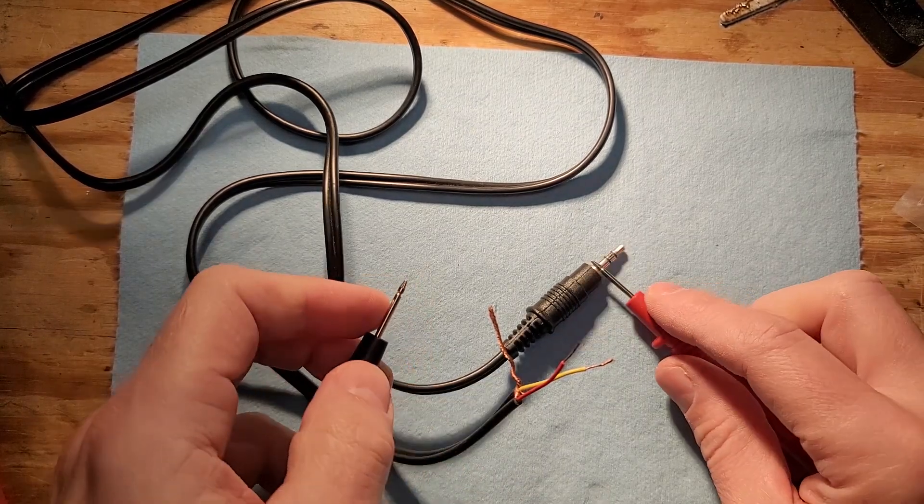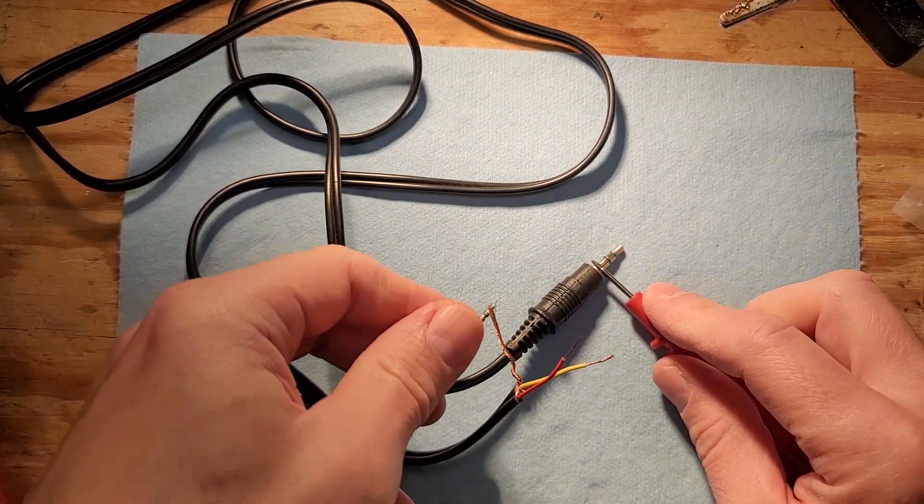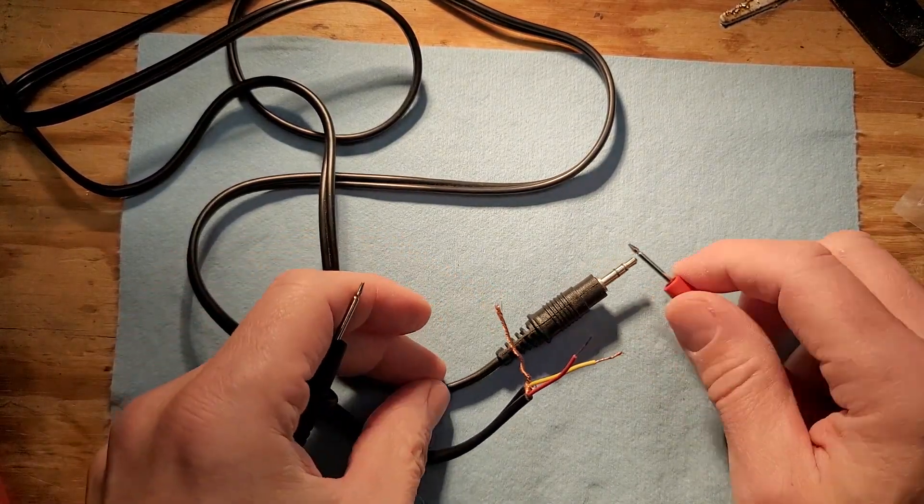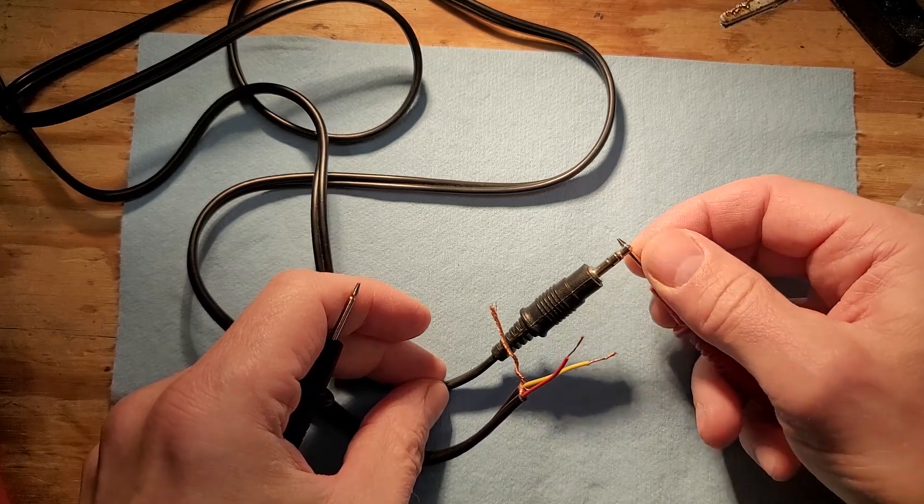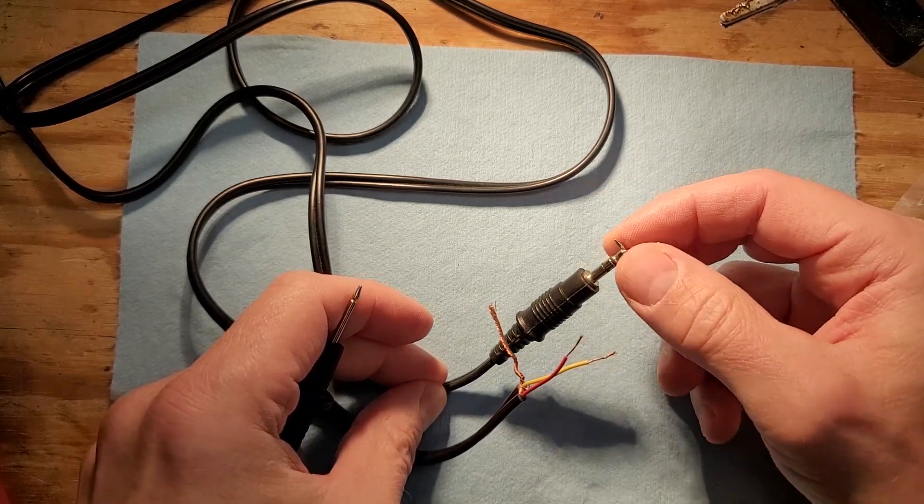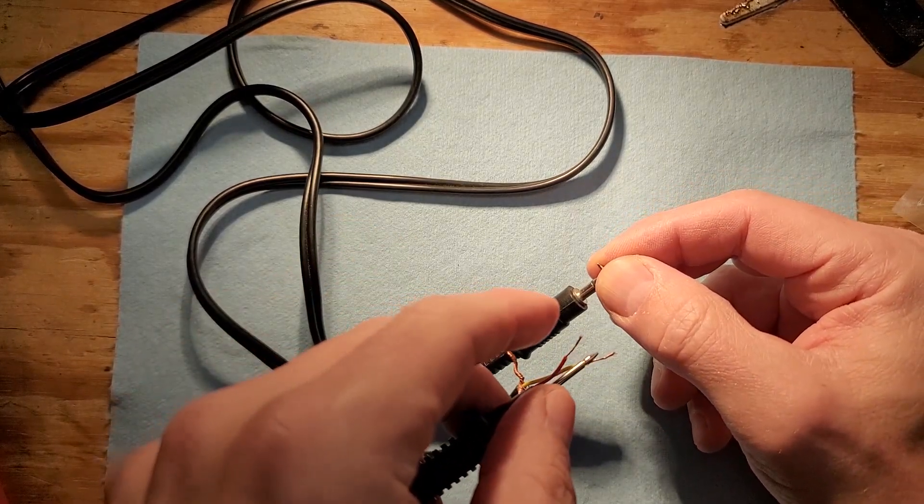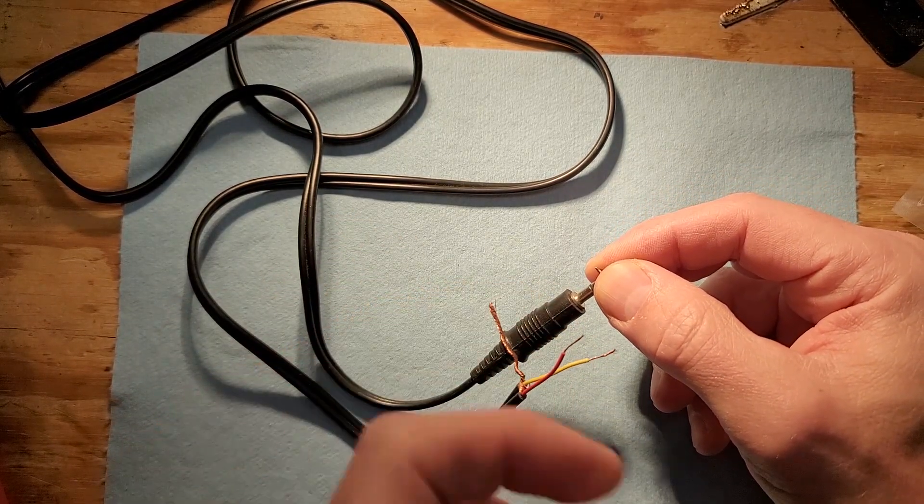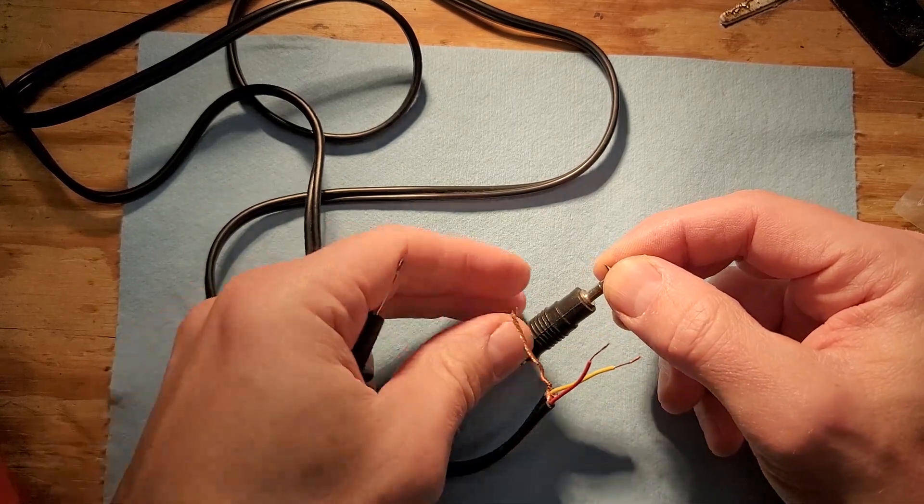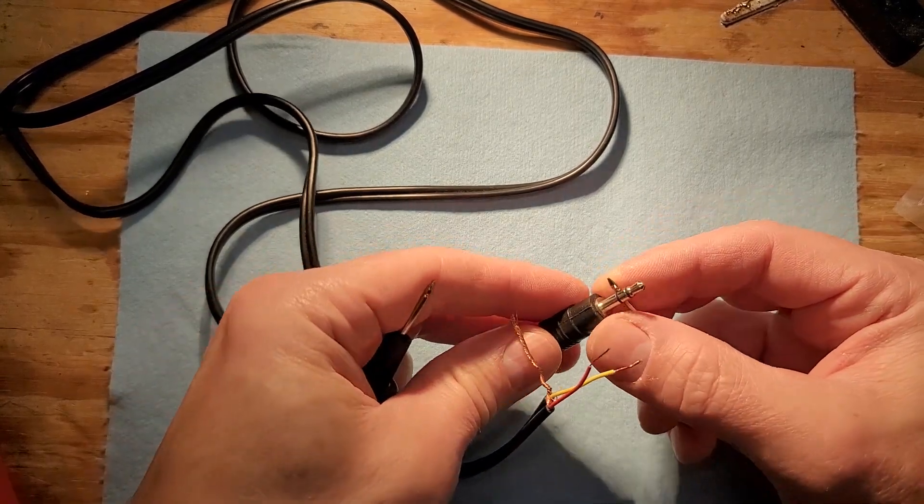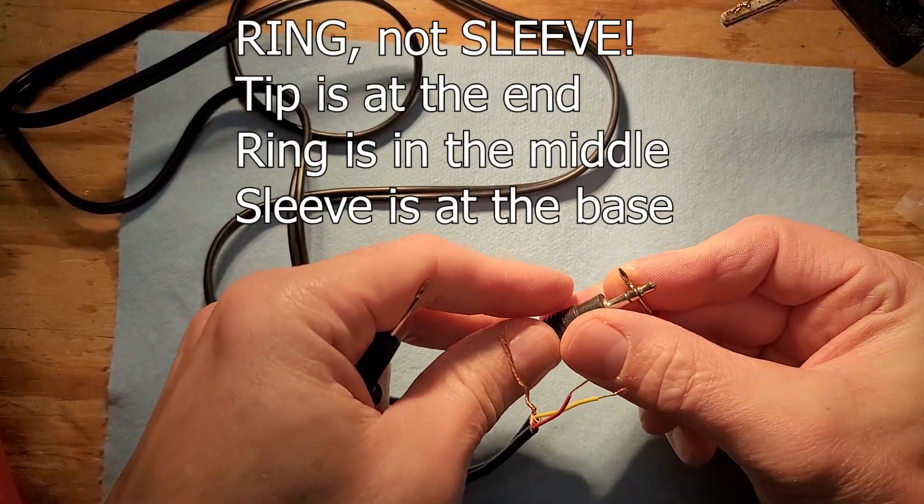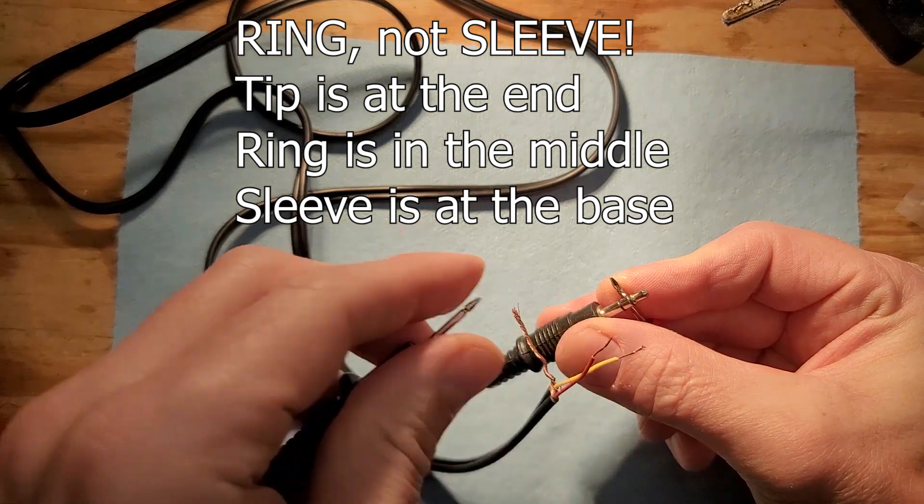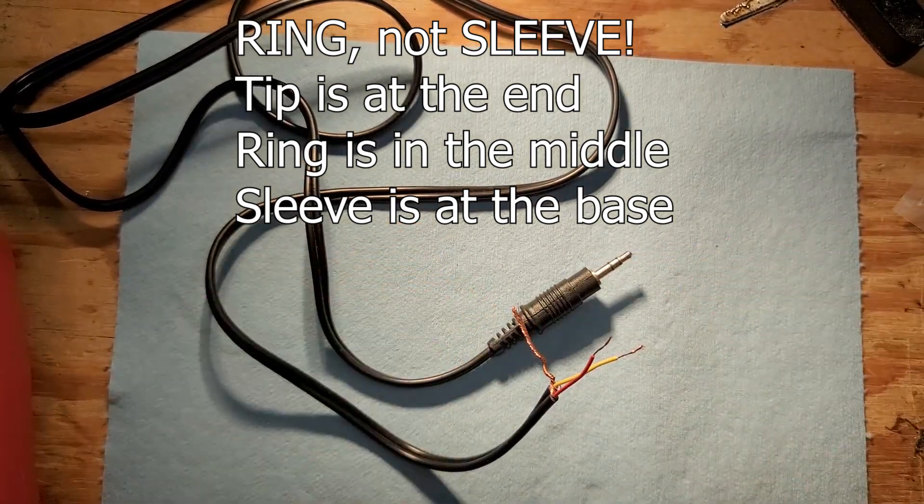And we can twist that together because we're going to solder to that later. And then we have the center conductors themselves, and usually you can just strip these with your finger now because the insulation is so tiny. So now we have to figure out which wire connects to what. So obviously the sleeve is going to be our ground, and the tip, which is the one at the end, is probably the red. Nope, it's the yellow. Okay, yellow, which means the sleeve, which is that center conductor is going to be red. Red sleeve.